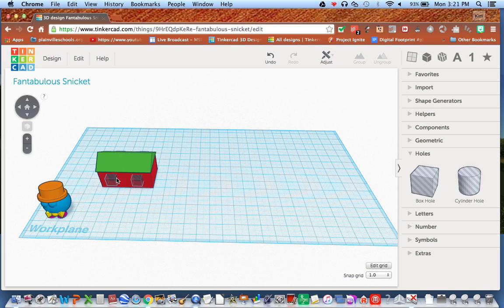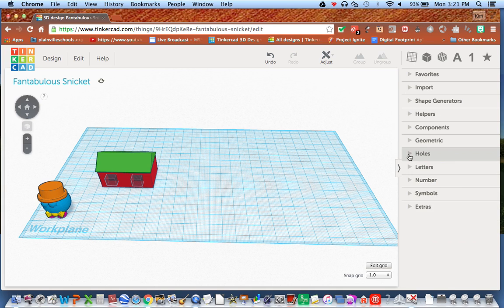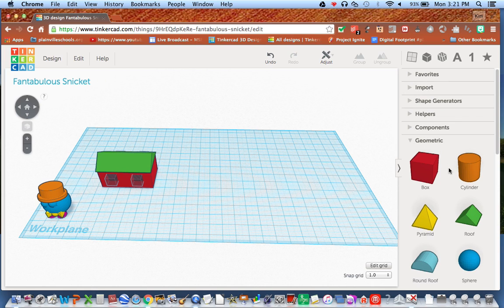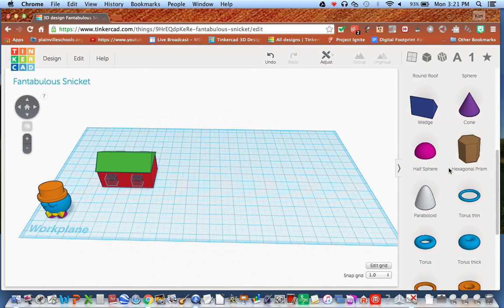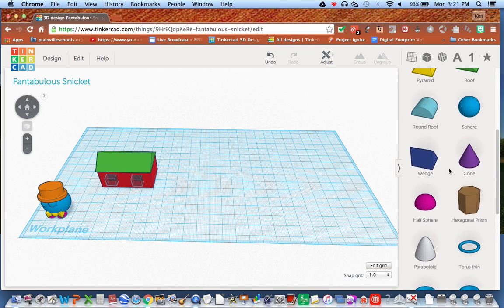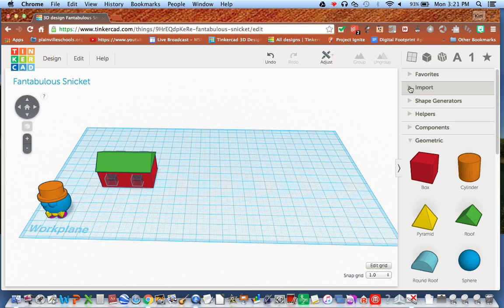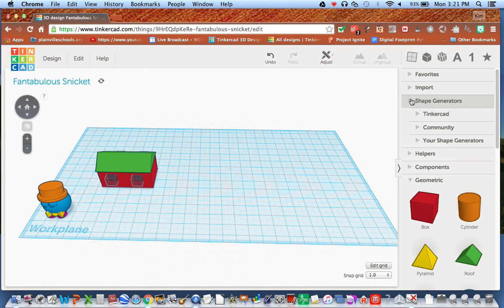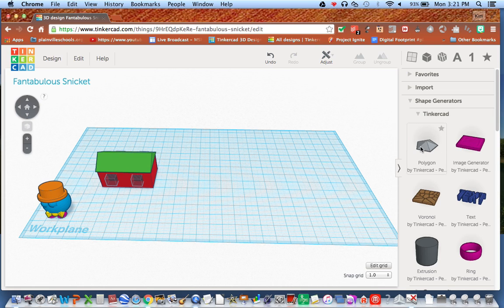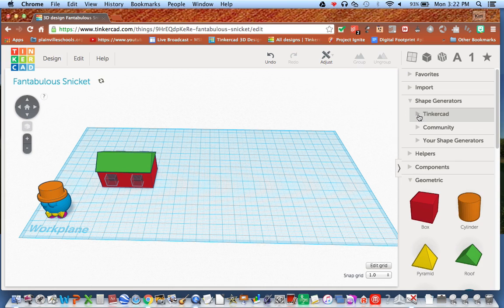We're going to use some of our tools to create a small little house. I'm going to start over here in our objects and pull-down menus — we've got many objects here. I'm going to go to my geometric shapes, which is where I'll find my basic shapes. If you need something beyond basic shapes, a more improvised shape, you can go under shape generators, Tinkercad, and you have a polygon feature and an extrusion tool. I'm not going to deal with those too much but they're worth exploring.